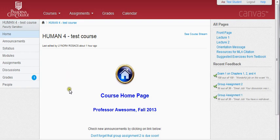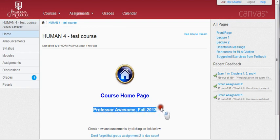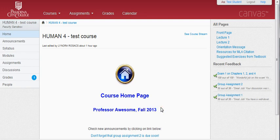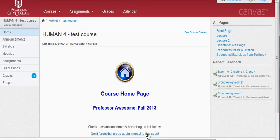Homepages will look different depending on the individual design choices of your instructor. Here we have an indication that this is the homepage with a little homepage icon, and the professor has chosen to list his name and the semester for the course. This professor has also chosen to provide access to the most recent announcement, and by clicking on that link, the student can see the most recent announcement content. However, not all instructors will do this.